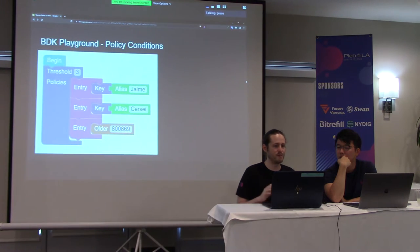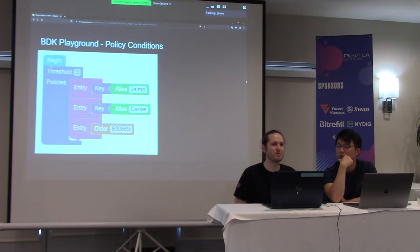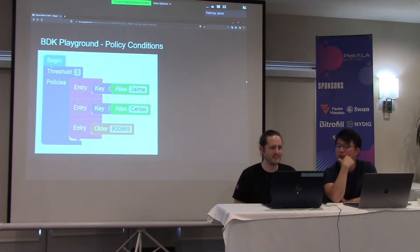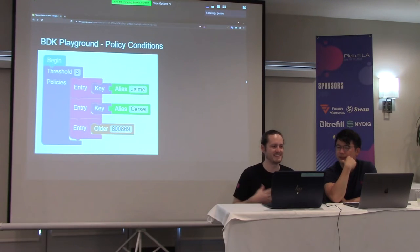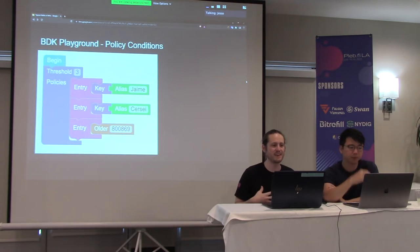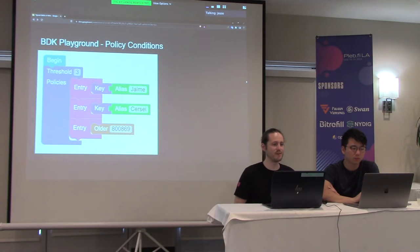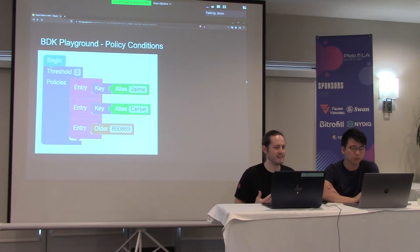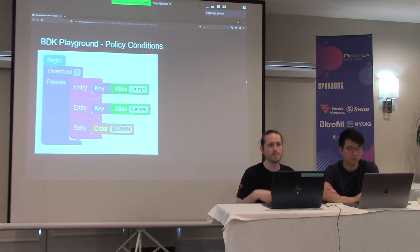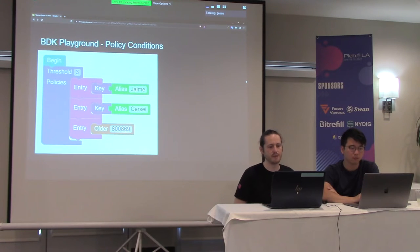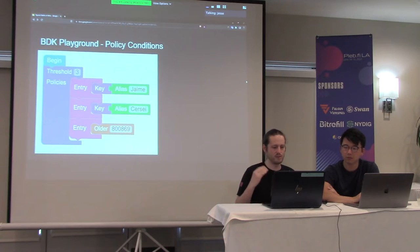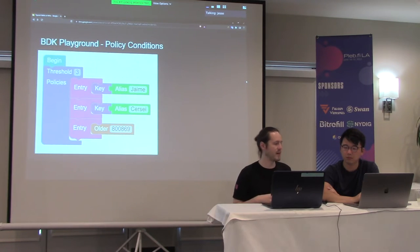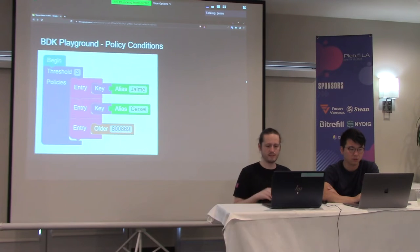So one of the tools that we found was a nice visual representation, especially for me, is the BDK playground. And so you can display the different conditions to meet that threshold to make the spend. So we've got Jaime's key, Cersei's key, and also that the block height condition, the time lock.